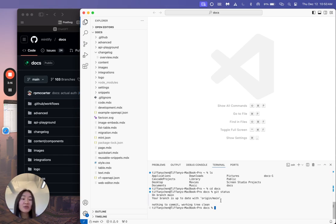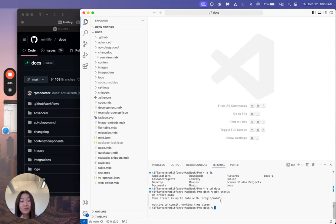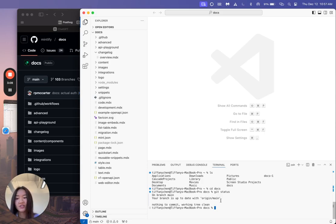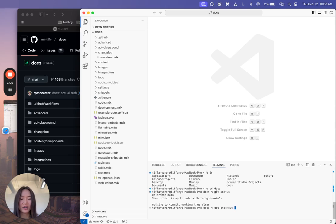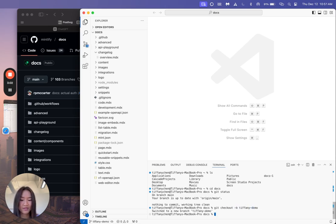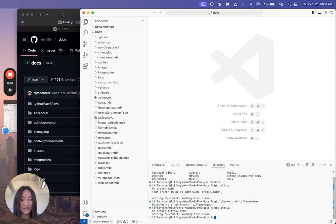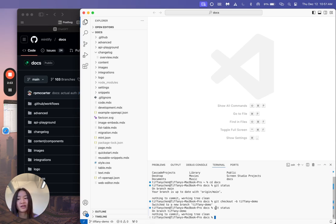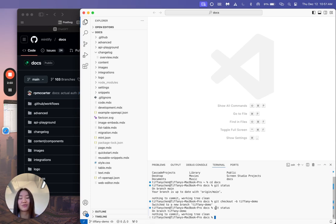Also in general, you don't want to commit to the main branch for Git. You always want to create a new branch just as hygiene. So I'm going to go ahead and create a new branch on my local machine, which is I'll do git checkout Tiffany demo. So now you can see that I am now on a branch called Tiffany demo. So I can go ahead and make changes and it's not going to be committing or affecting the main branch.